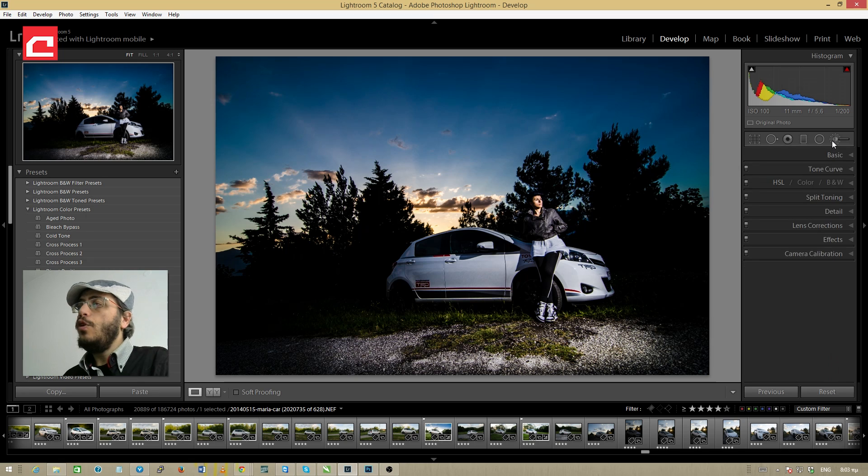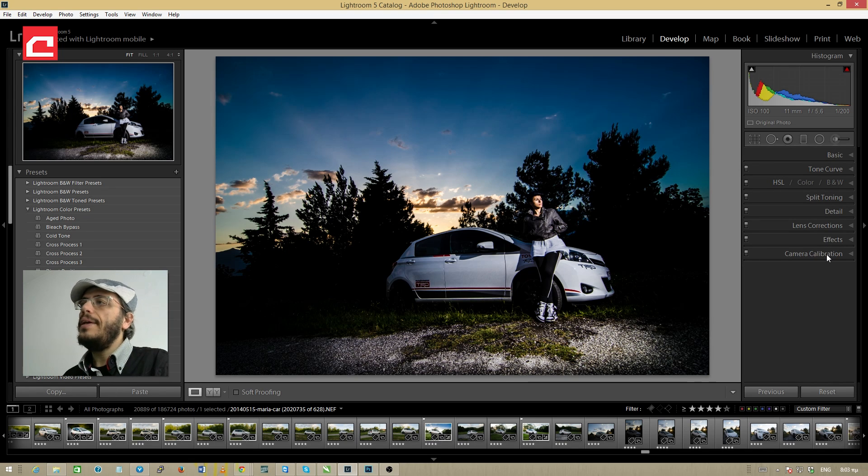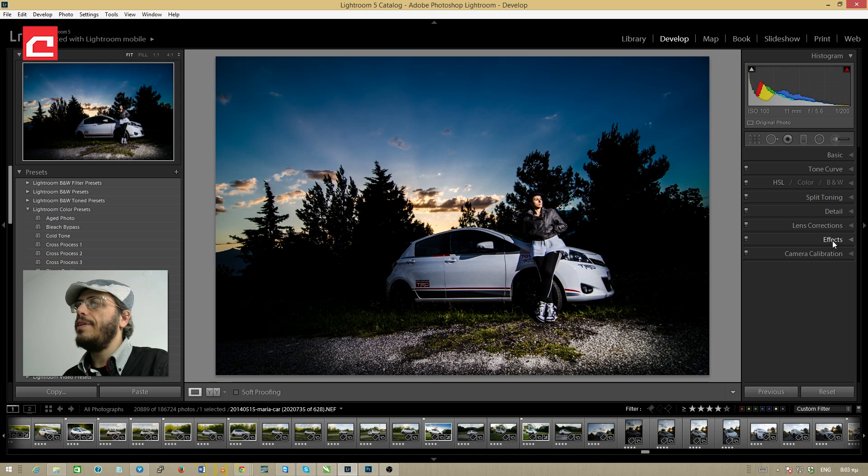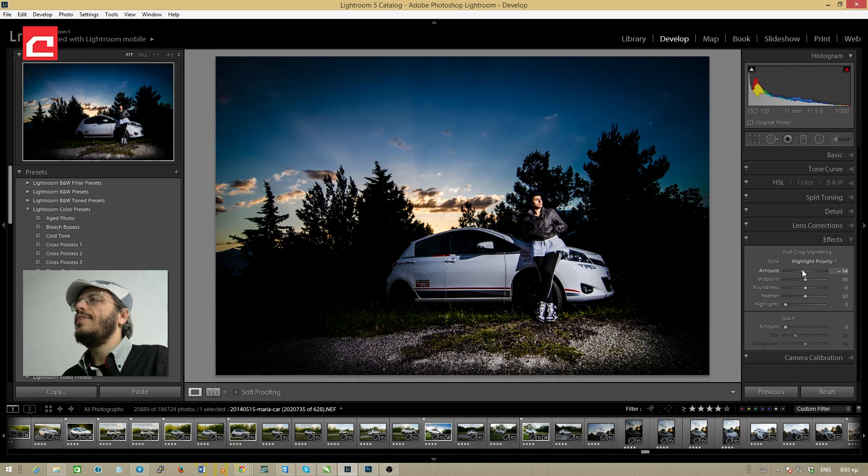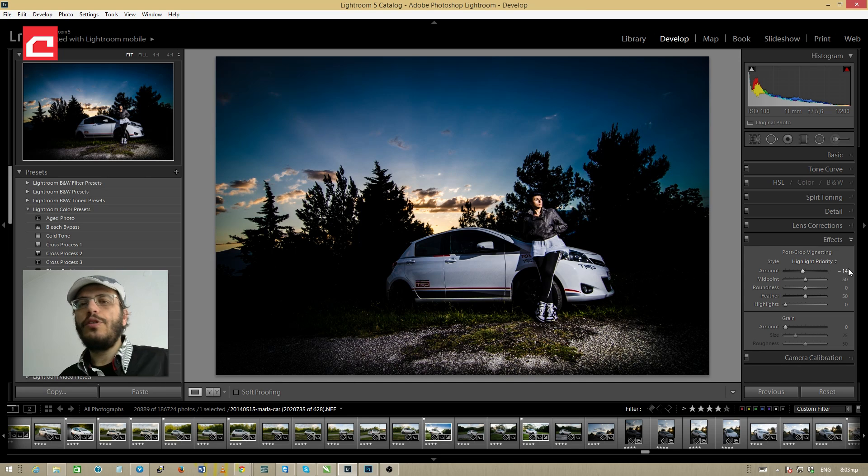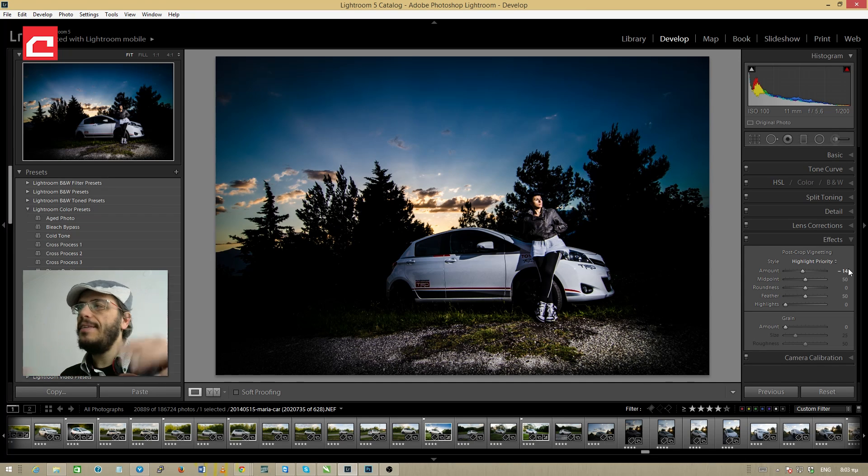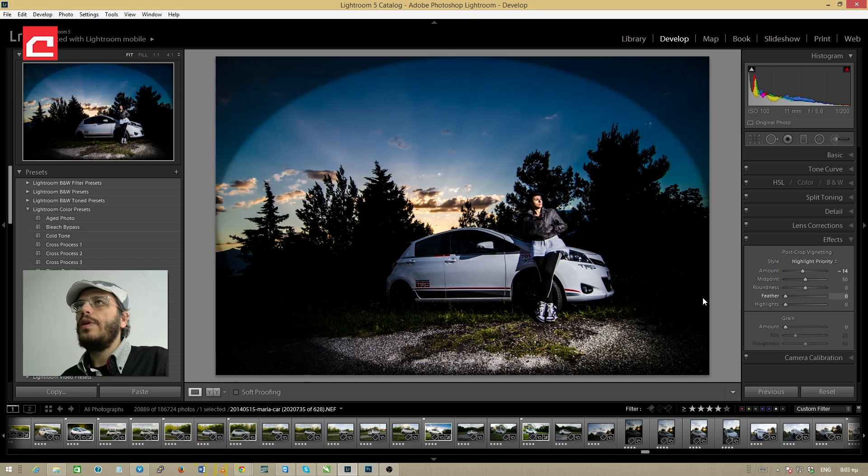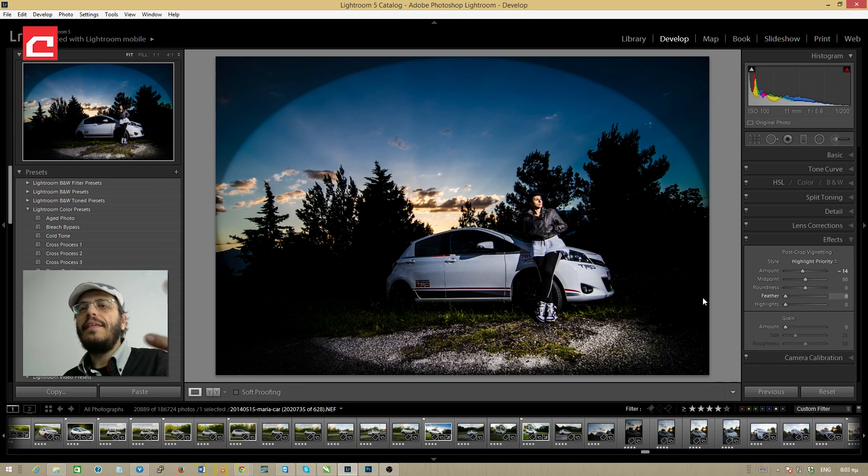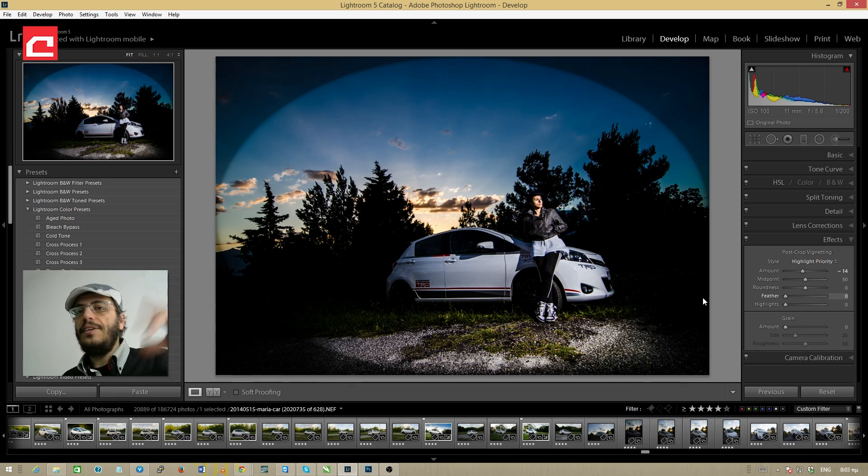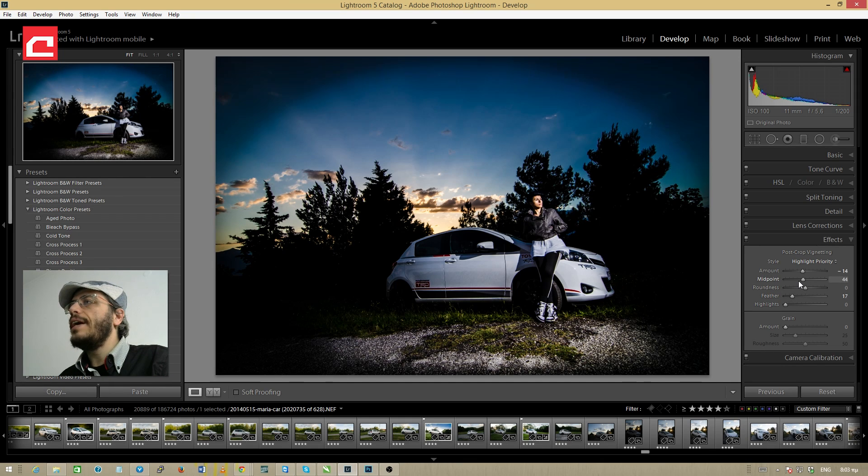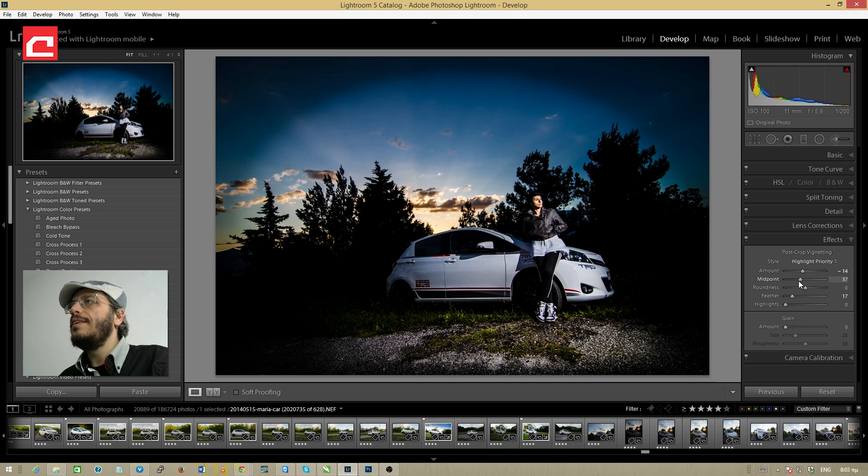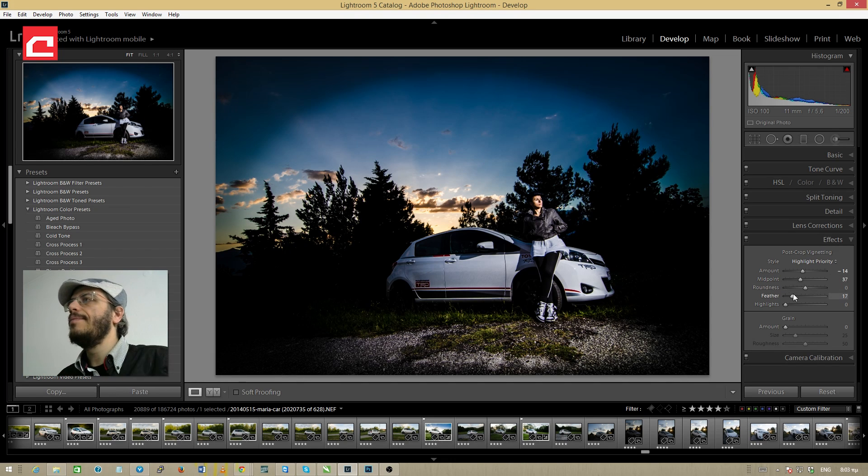On a final note I'm going to go to the effects panel and I'm going to drag the amount slider just a little bit to the left in order to create a vignette. I'm going to feather it a lot because I don't want to have a circle like this and draw the attention of the viewer to the vignette instead of my subject. I'm going to drag the midpoint a little bit to the left as well in order to close down the vignetting.